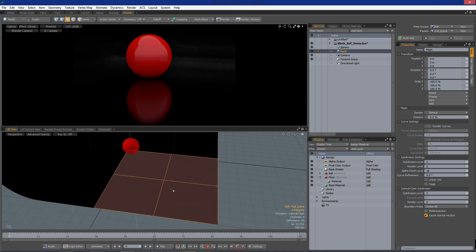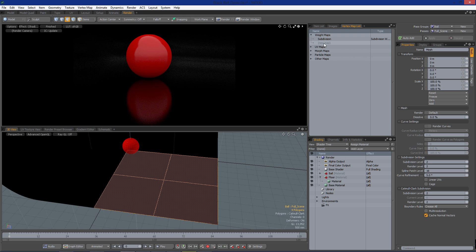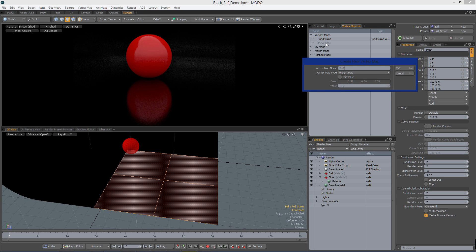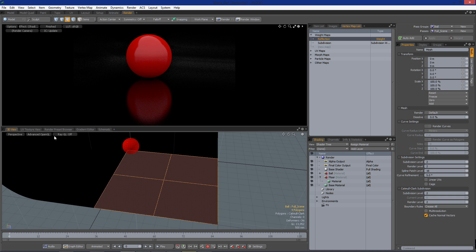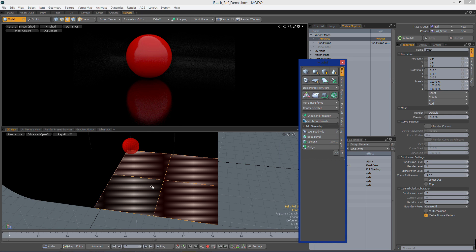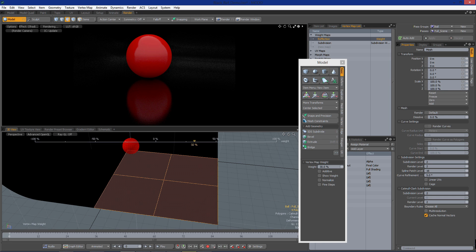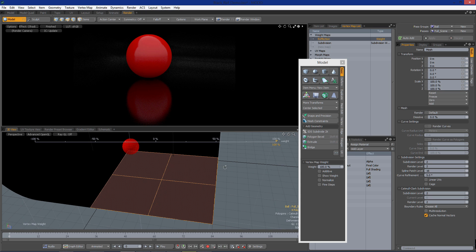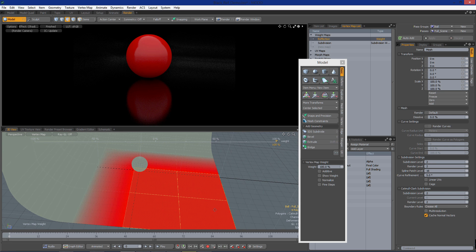Let's go ahead and close my modeling view. I'm going to select all of these right here and then go up to our vertex map list and weight maps. I'm going to make a new weight map — we'll call it 'reflection' — and click OK. Then I'll press Shift+W to bring up our weight map and set this all the way up to 100%. If we look at this in our vertex map mode, we'll see that we have 100% right here and that through this strip of polygons it fades out to zero.